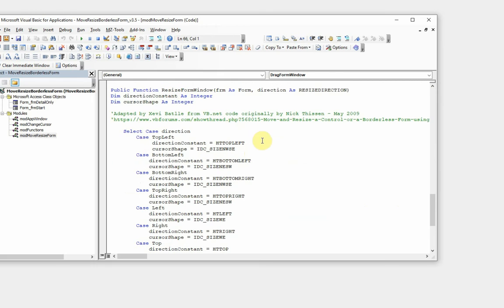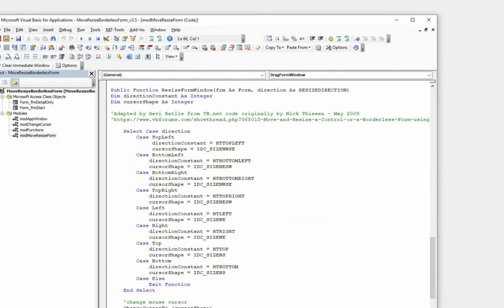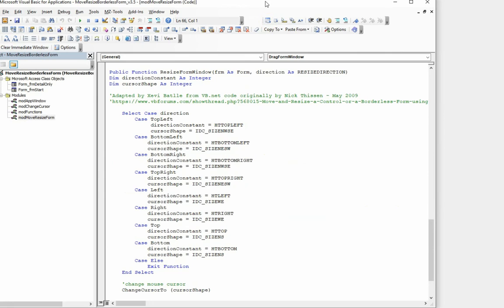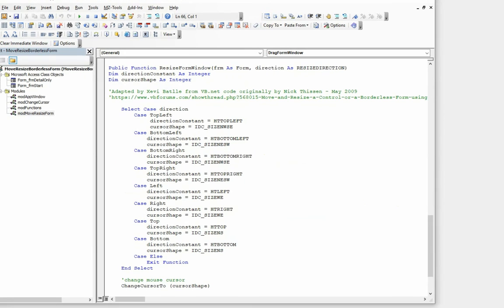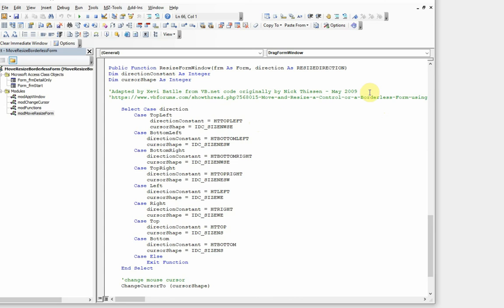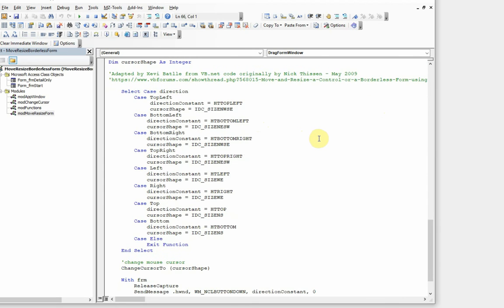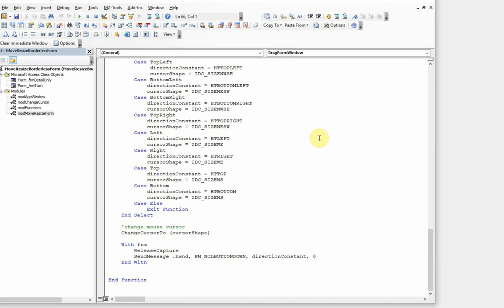I'm grateful for a coder called Nick Thison who back in 2009 did this in VB.NET, and for my colleague Zevi Battle from Spain who changed that from VB.NET to VBA for me.